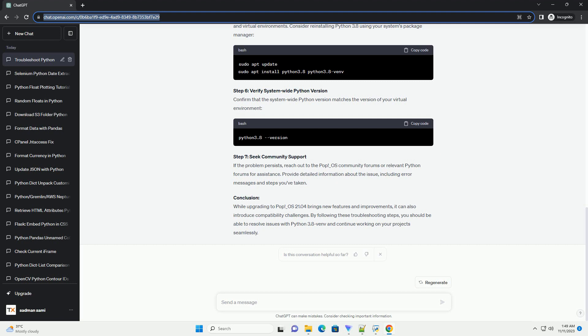Conclusion: While upgrading to POP_OS 21.04 brings new features and improvements, it can also introduce compatibility challenges. By following these troubleshooting steps, you should be able to resolve issues with Python 3.8 and continue working on your projects seamlessly.